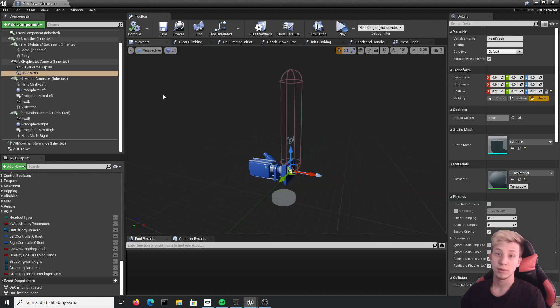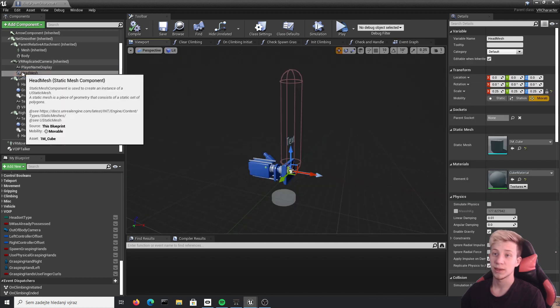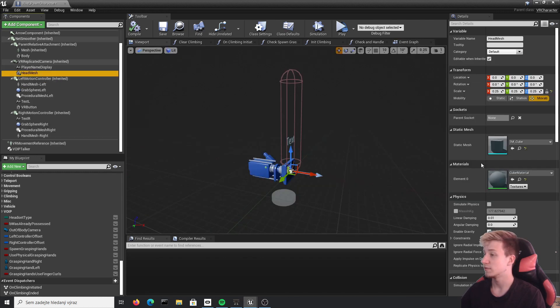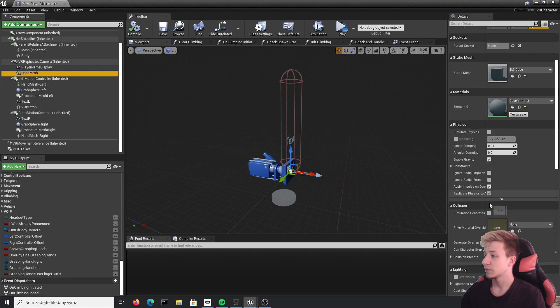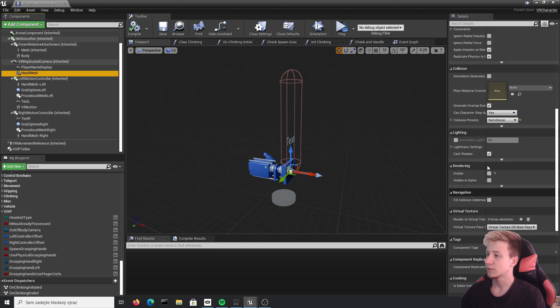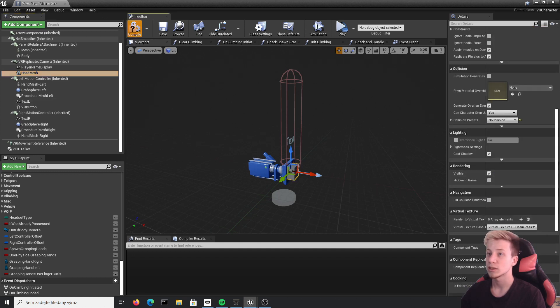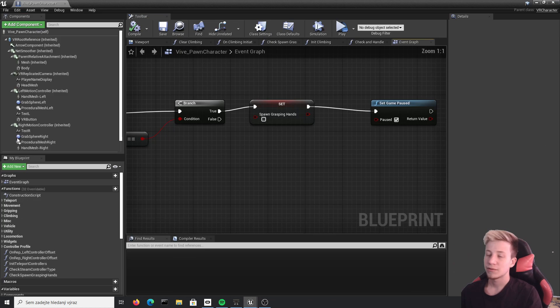It's also not a bad idea to make that head mesh visible again. I don't think it actually changes anything, but you know what, it wasn't like this in default, so let's not change it.